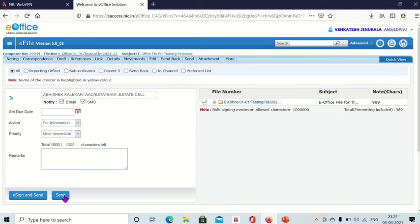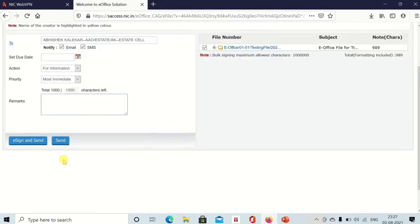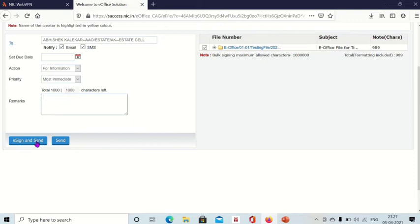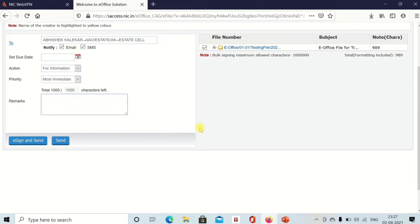When you click on send, the file will be sent to the selected person. And while sending also there are two options, one is send, the other one is e-sign and send. If you click on send, the file will be sent without your signature. And if you click on e-sign and send, then the file will be sent with your signature, that is digital signature.